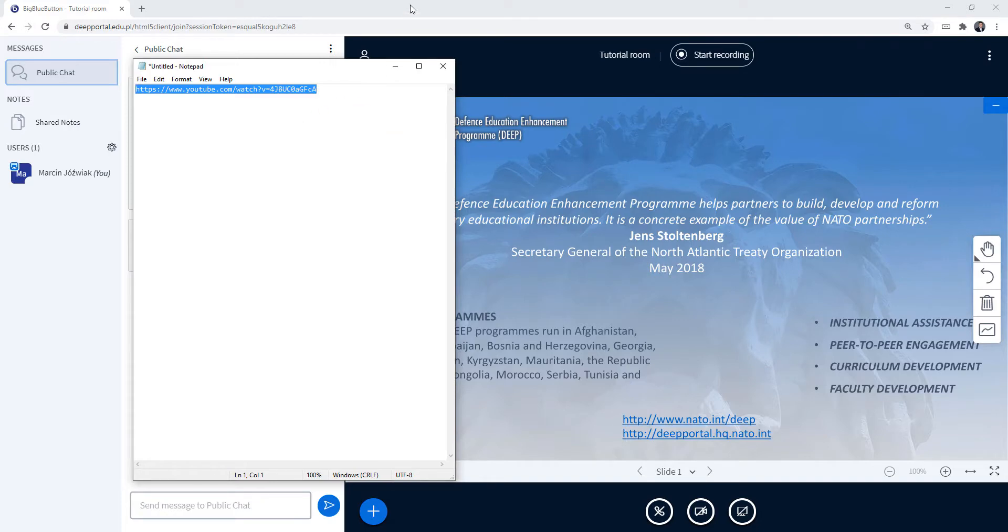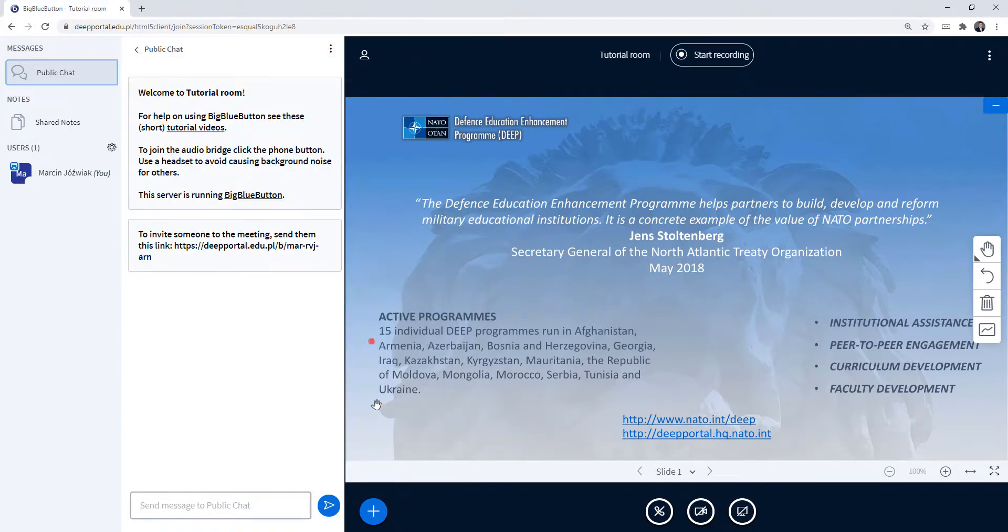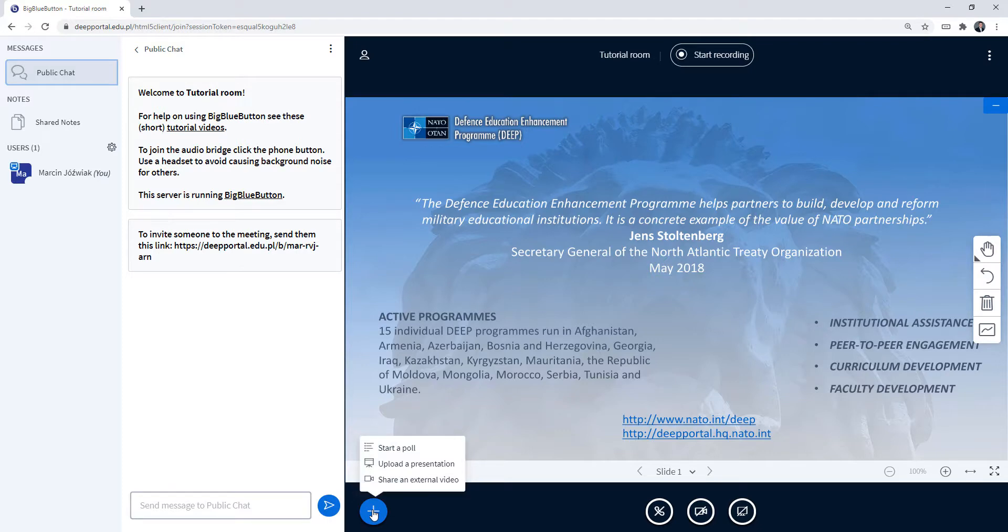I have the link right now and I go to actions and I need to click on share an external video.